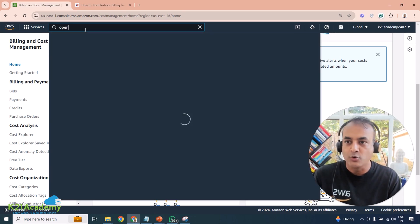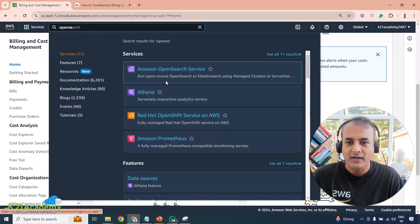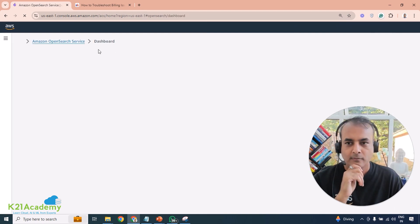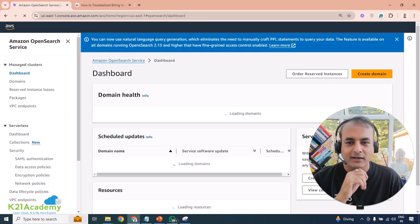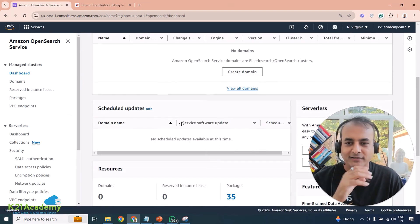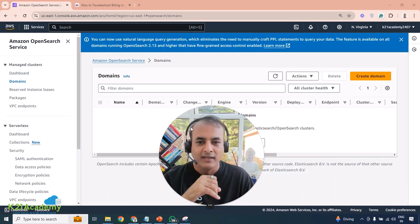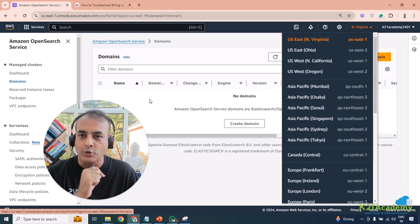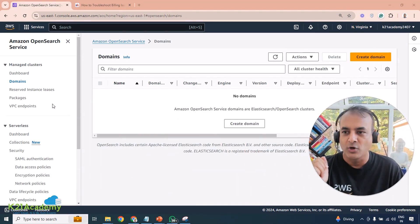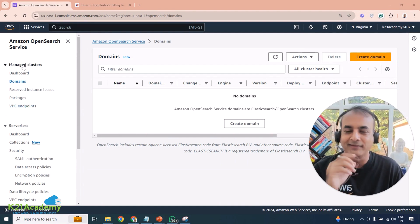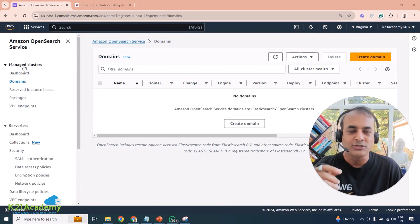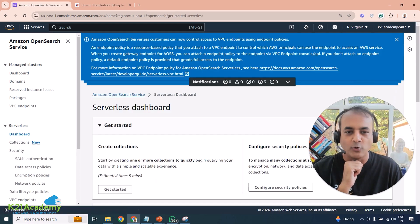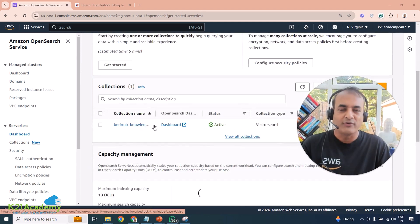I went into Amazon OpenSearch Service in US East One and looked — the managed cluster dashboard showed zero domains, zero scheduled updates, nothing. I had used OpenSearch a long time ago and didn't even recollect it. After a lot of back and forth, and after reaching out to AWS Support, I realized I had overlooked the Serverless option. There's a managed cluster version and a Serverless version, and I had totally missed the Serverless section.